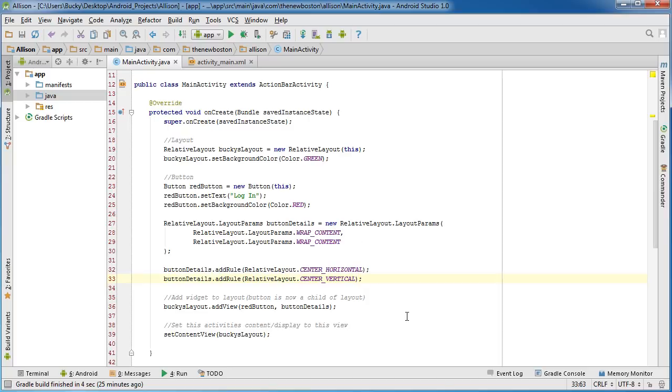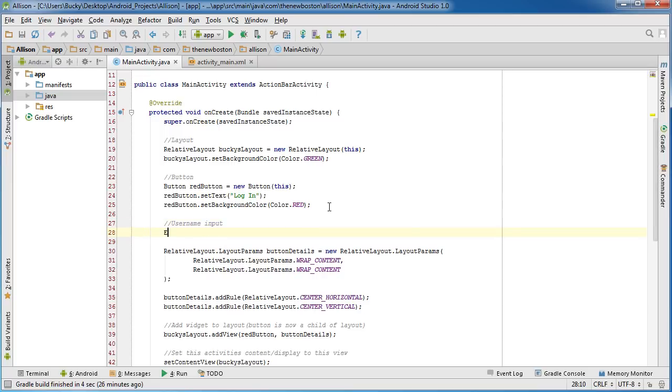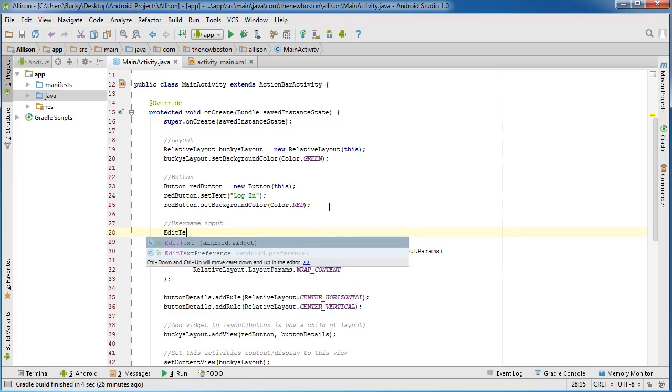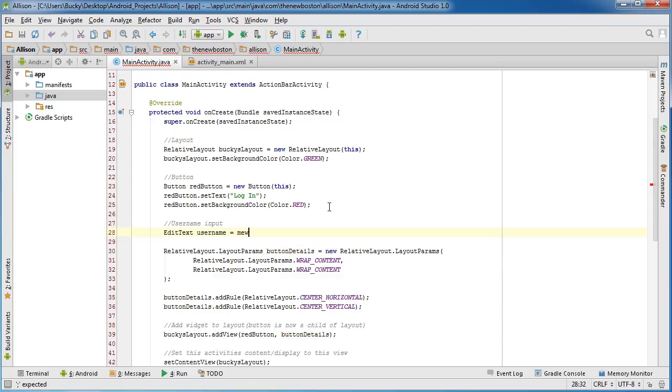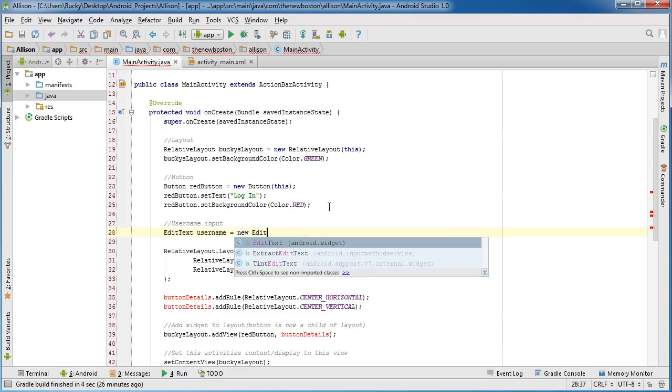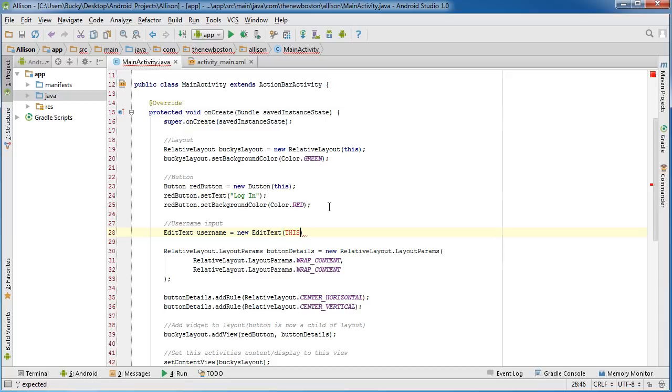So now the first thing I want to do is just create that edit text field. We'll say that it could be like for the user name, so I'll put username input even though it's technically called edit text. So edit text, I'll just name it username—that'll be easy to remember—and set it equal to new edit text in this.